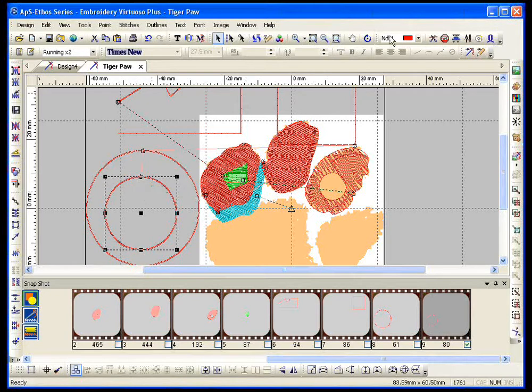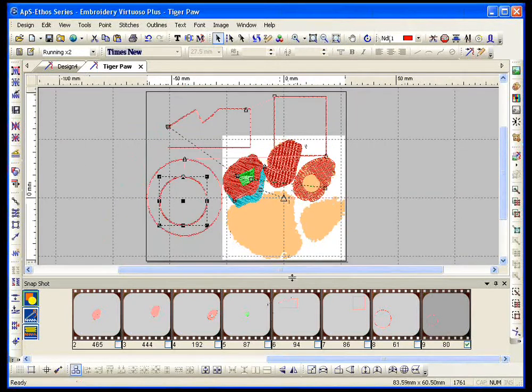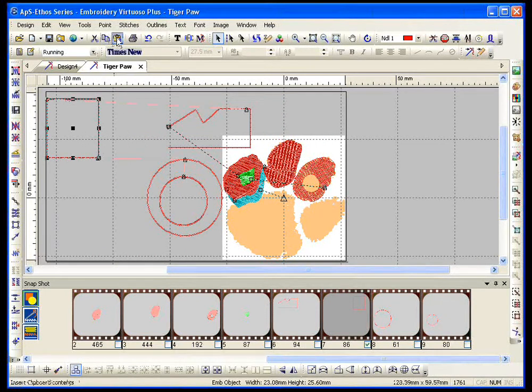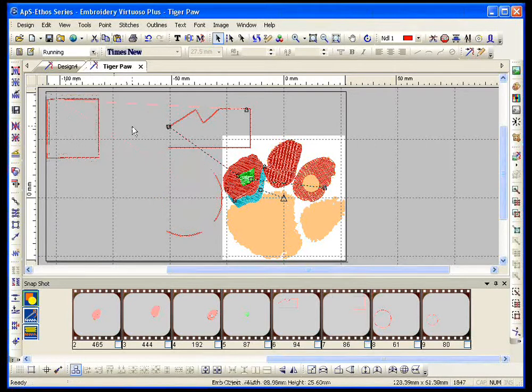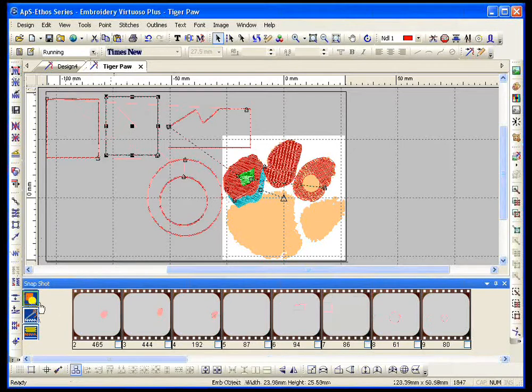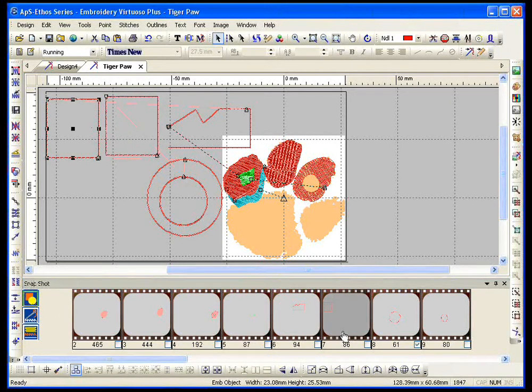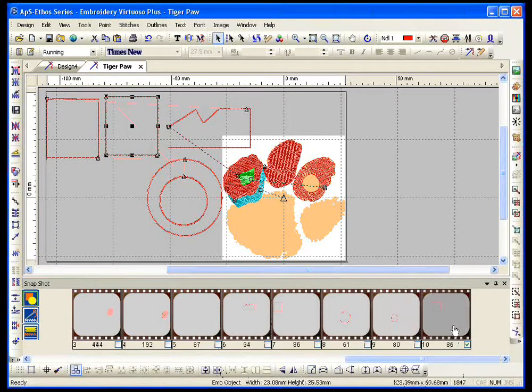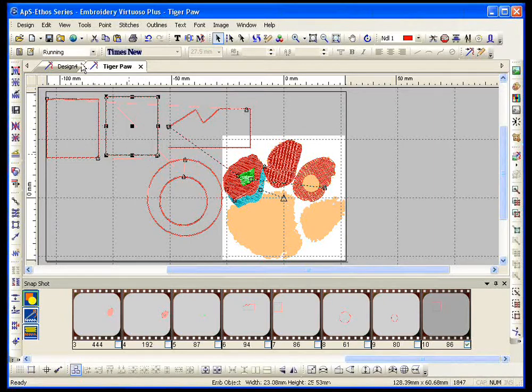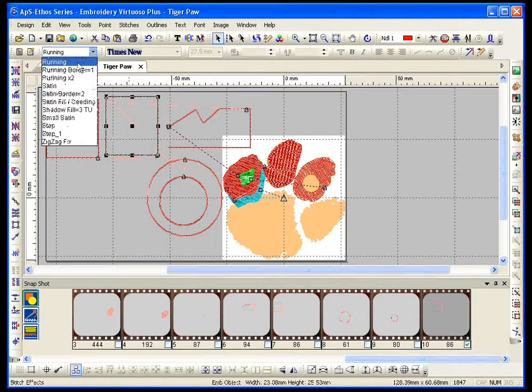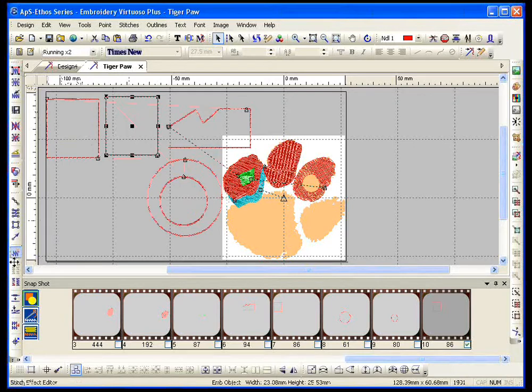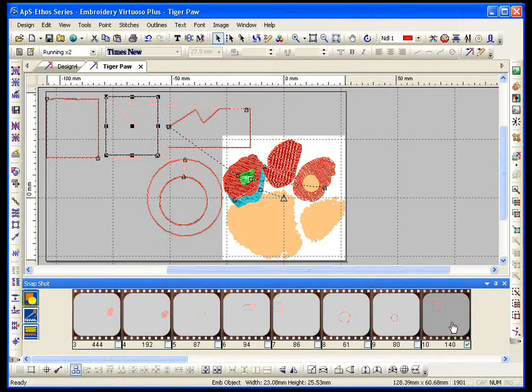That's why if you take two items, let's take this square, copy and paste, stitch it out, look at our snapshot tool. 86 is the first square, 86 stitches is the second square. That makes sense, they're both the same size, they're both using a running stitch, but if I take this one, change it to running times two and restitch, now that one's 140, because it's going around it twice.